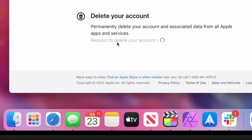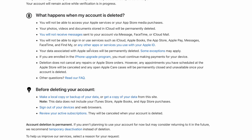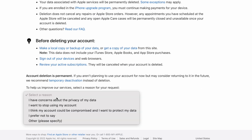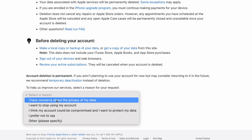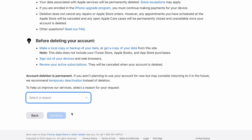Under delete your account, we're going to click 'Request to delete your account.' Apple will then give you a long list of repercussions of what happens when your account is deleted and give you some warnings and things to do before deleting that account. Make sure you read this thoroughly and then choose a reason for why you're canceling the account. In this case, I just want to stop using my account, and I'm going to hit continue.